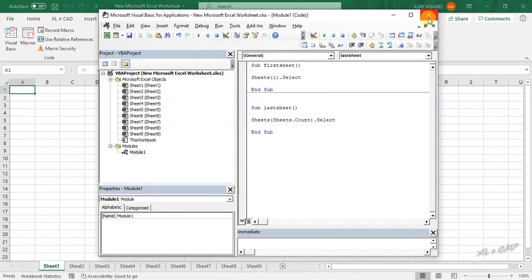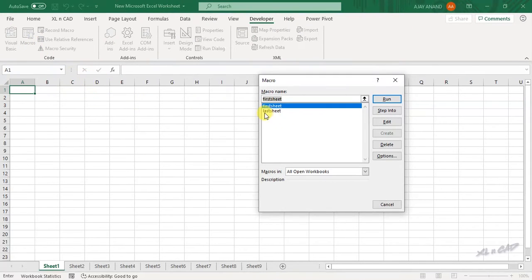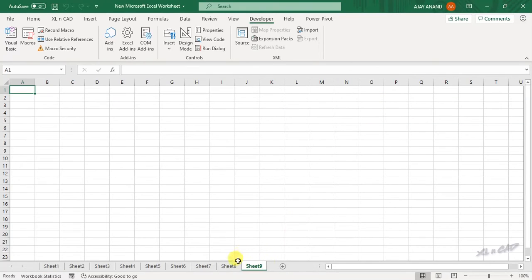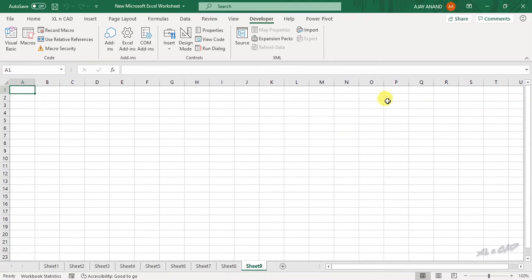Close the Visual Basic editor and click on Macros. When I execute this macro, the last worksheet of this workbook will be selected. Run 'LastSheet' — see, the last worksheet is selected. Running it again confirms the last sheet is selected each time.